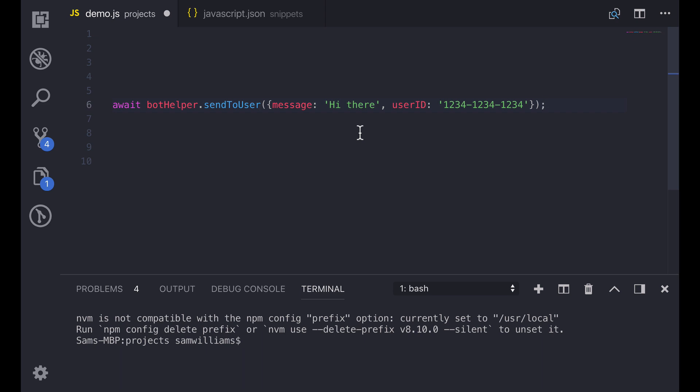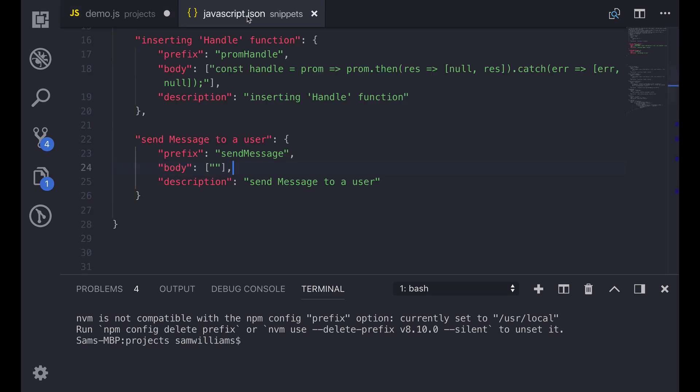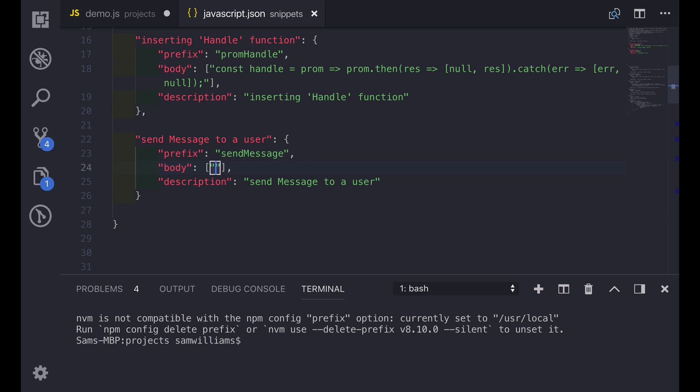So what I'm going to do is I'm going to copy this snippet and go back into our snippet editor. As you can see I've created a new snippet template. It's called send message to a user and has a prefix of send message. The important bit for us is going to be in the body. To start with I'm just going to paste in the function that we had in the other file. Now we want to be able to change the hi there and the user ID to be whatever we want when we paste it in.